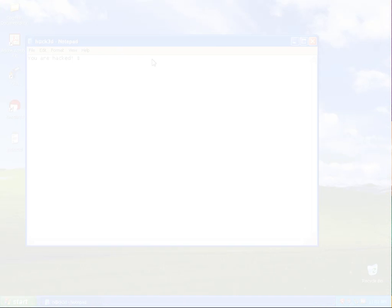We're going to create a new file on our own desktop and call that file hacked.txt. Inside that file we're going to type in the words you are hacked. Save that file and now what we will attempt to do is transfer that file via our Explorer window from our client system to the target Windows VM system using the exploited session that we have just created with Metasploit. In this case I'm going to have to browse back to desktop directory for all users.